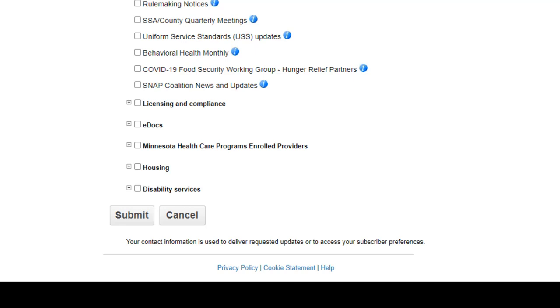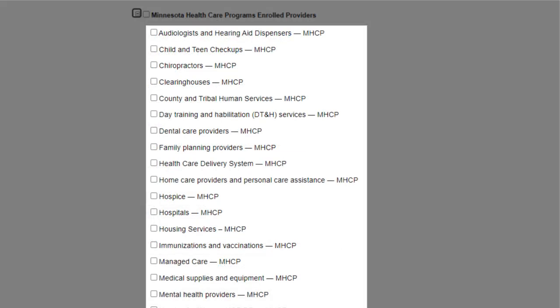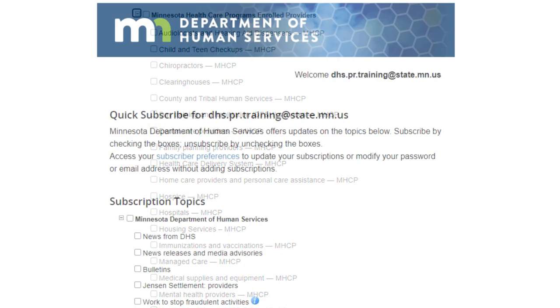To sign up for specific MHCP topics, expand the plus sign next to the Minnesota Health Care Programs and select the topics for your provider area.